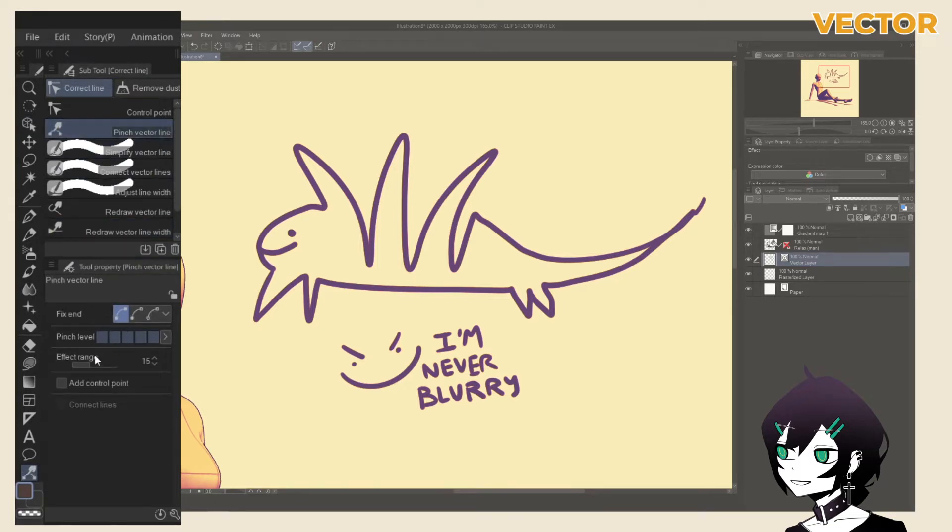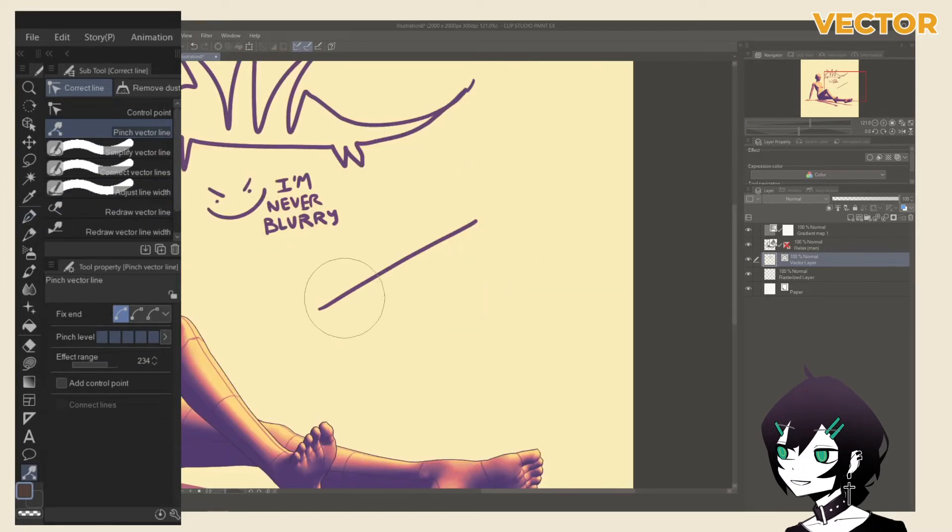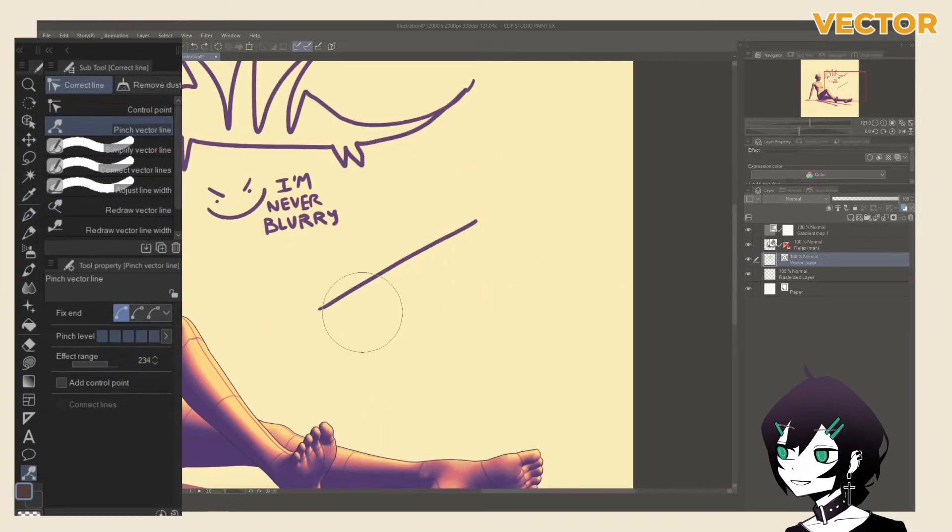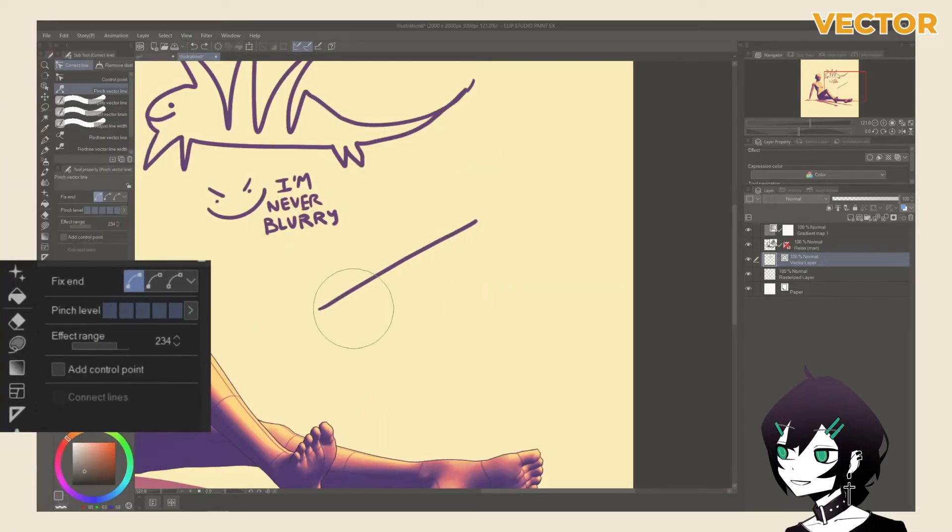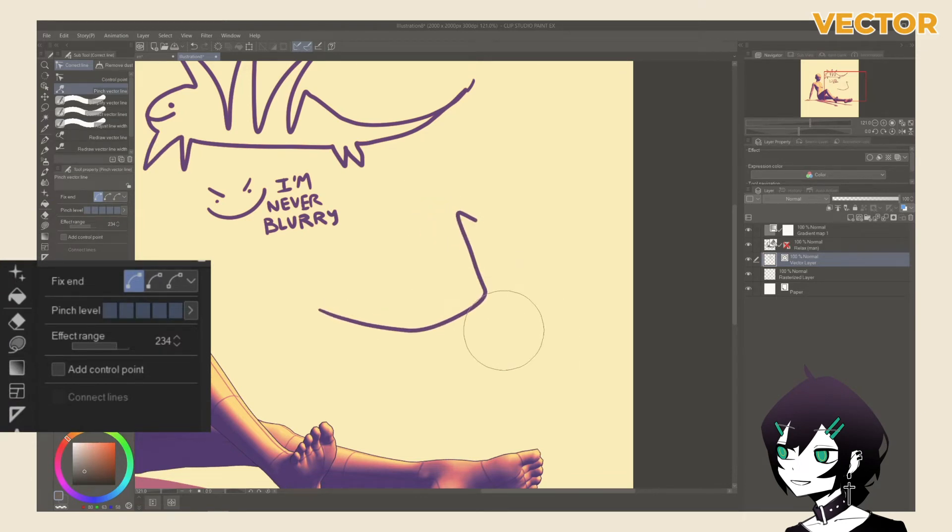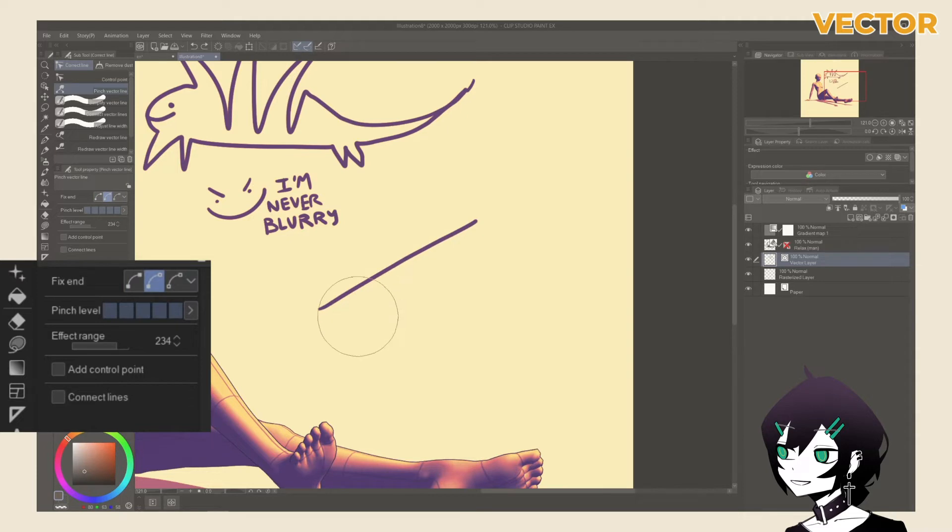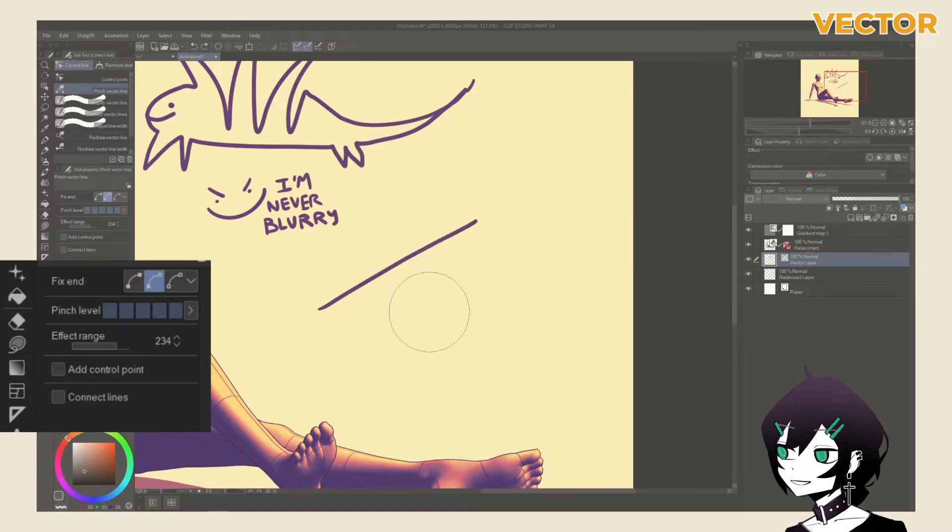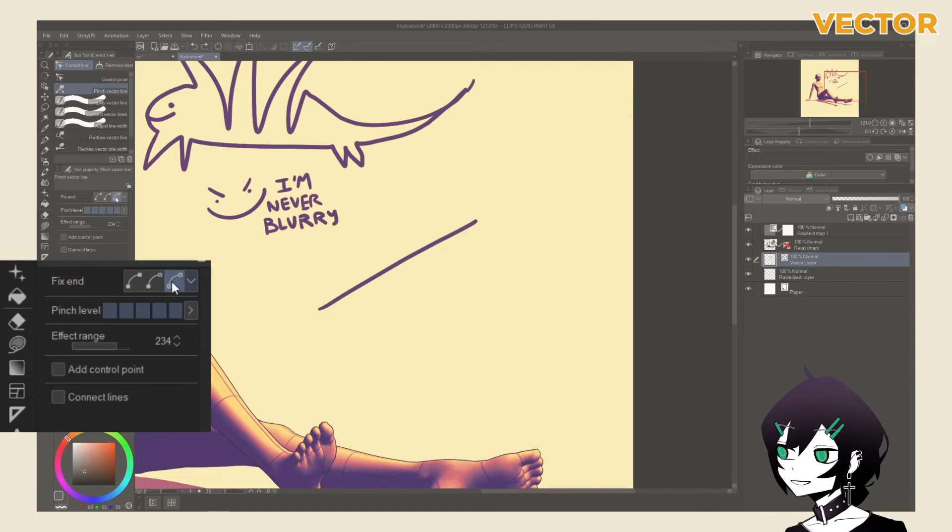The pinch vector line subtool allows you to push your vector line around as if you're working with liquify, and lose no quality. The fix end option is to change which end of the line you would like to anchor. With the first option selected, you can push everything except the two ends. With the second option selected, you can push everything except for the opposite end. With the last option selected, no ends will be anchored.